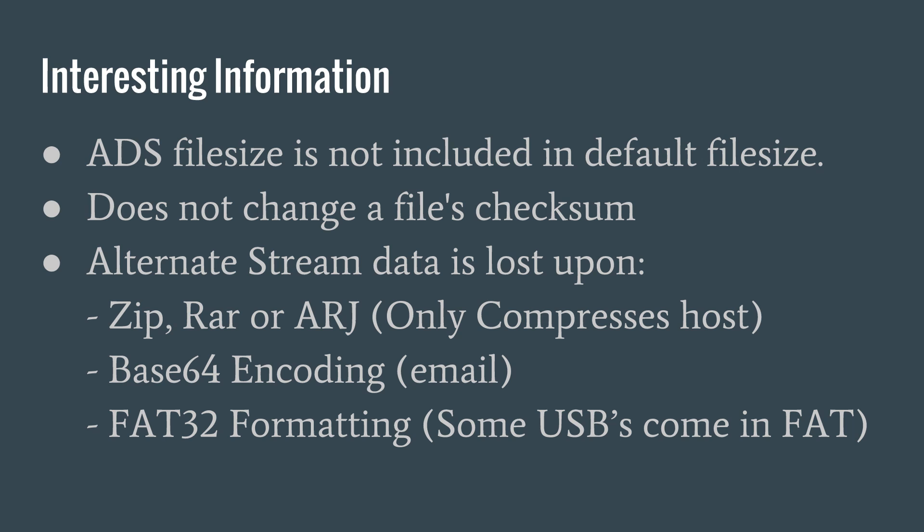The interesting thing about alternate data streams is that their file size is not included in the file size shown by Windows. That's correct, our denial of service will fill the hard drive and the user will have no idea where the large file taking up their hard drive is. You may have a 1KB text document, but hidden in an alternate data stream is a 12GB 4K video.